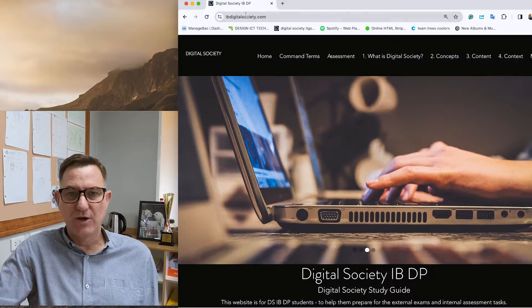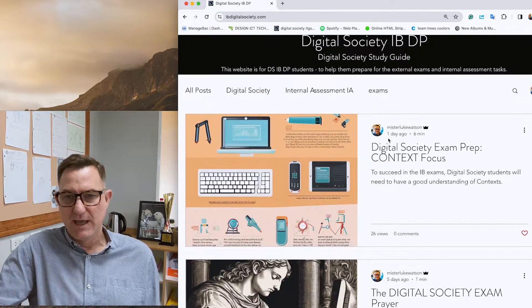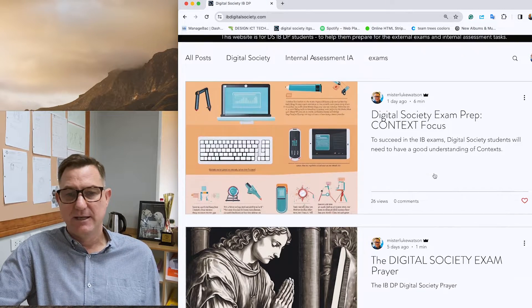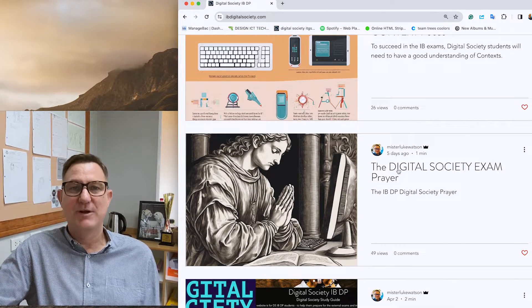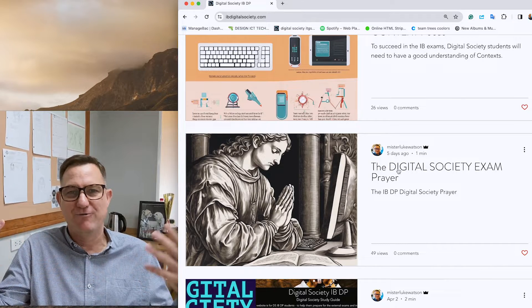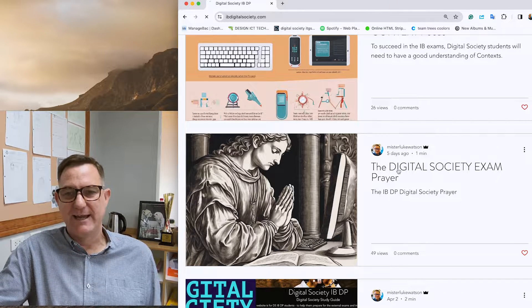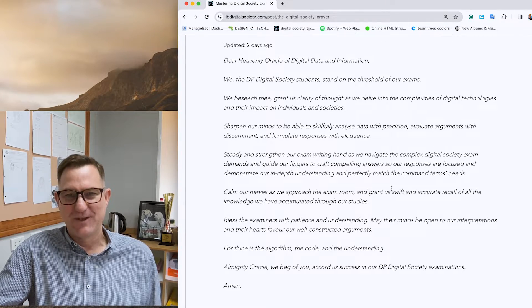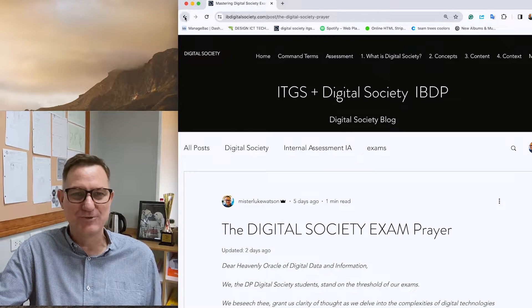I've just added a new blog post to IBDigitalSociety.com about how to prepare for the context. One of my students asked what I could provide to help them prepare for the exams, and another suggested I could pray for them — so I created a prayer for all Digital Society students that you can say before you walk into the exam hall. Anyway, back to today's focus: context.